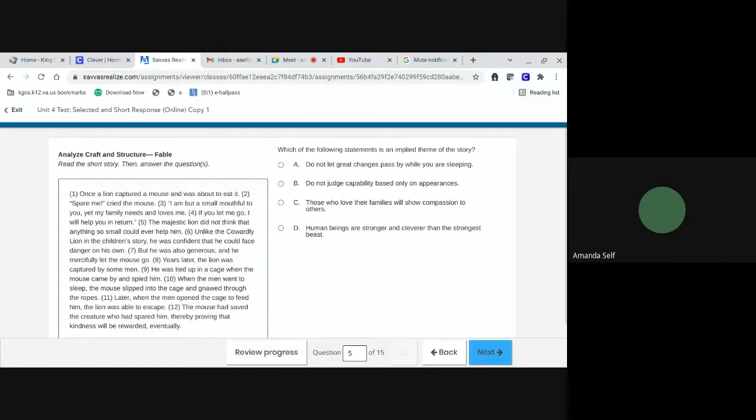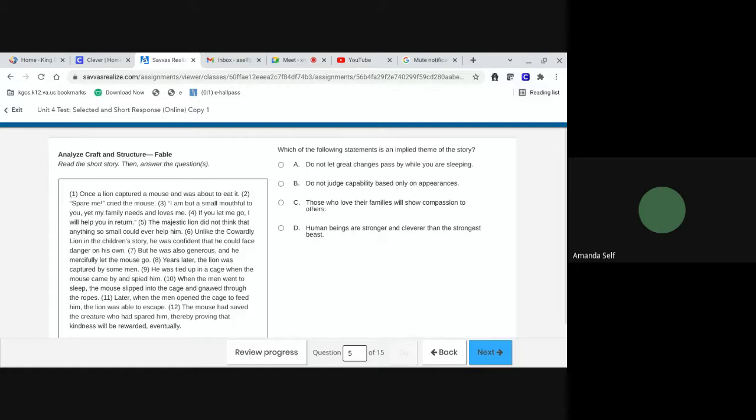Number five. Which of the following statements is an implied theme of the story? A. Do not let great changes pass by while you are sleeping. B. Do not judge capability based only on appearances. C. Those who love their families will show compassion to others. Or D. Human beings are stronger and cleverer than the strongest beast.